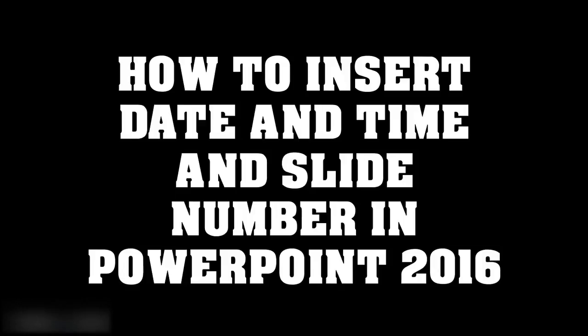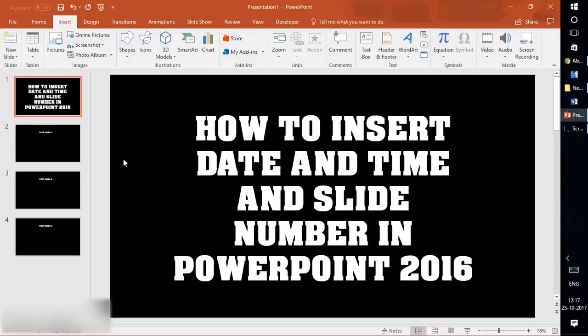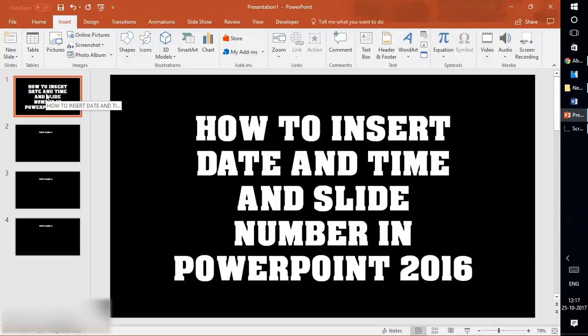If you like this video, make sure you hit the like button. Now let's get started. I have created four slides in my PowerPoint presentation. I want to insert a date and time, slide number, or footer.